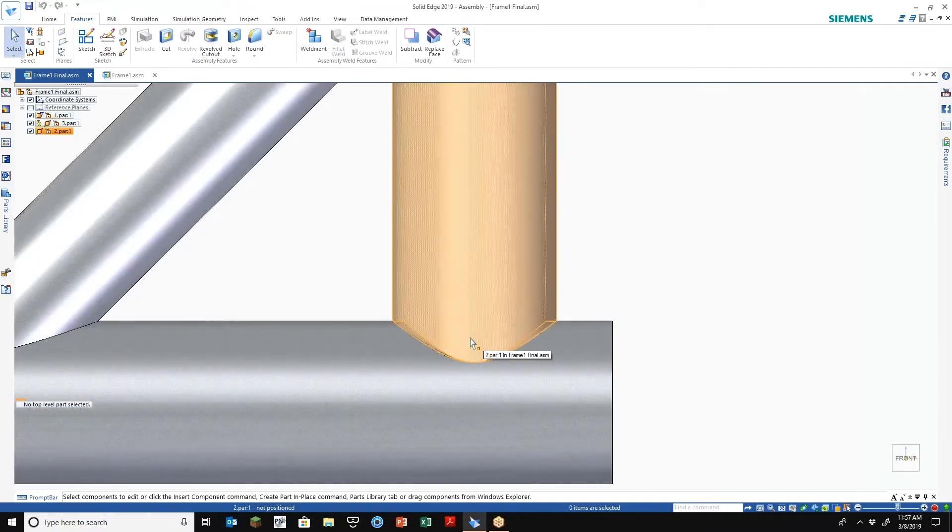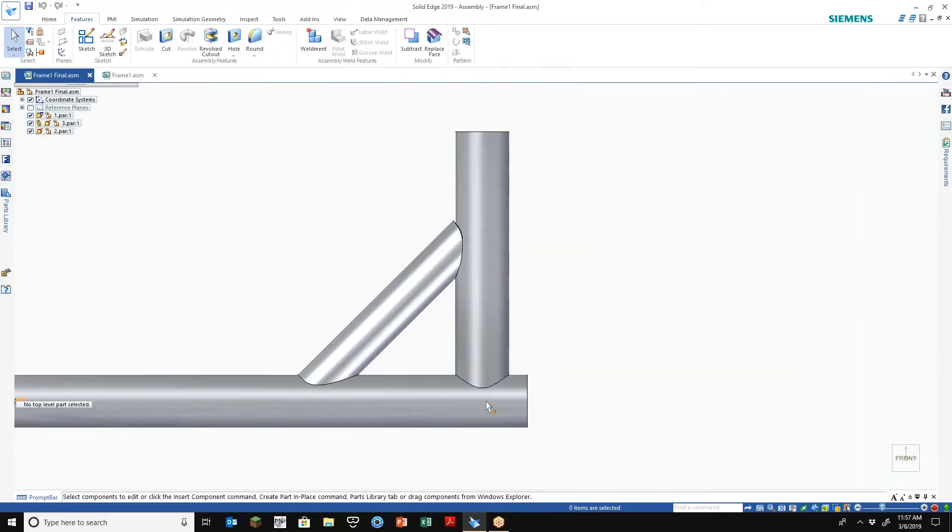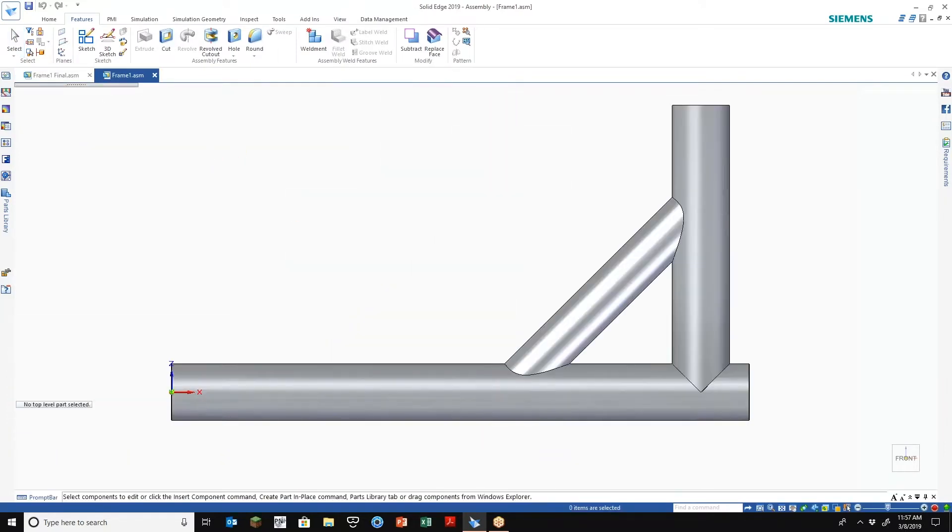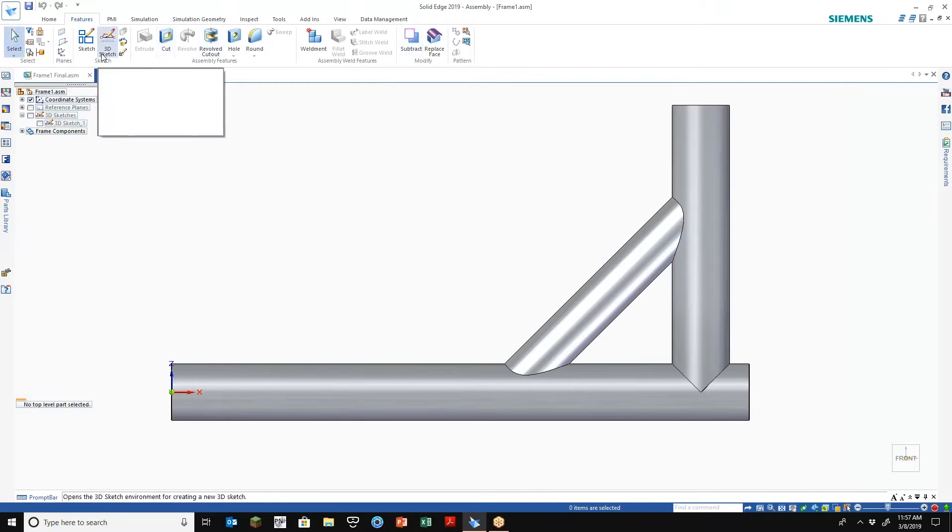And I'll show you how to get to this point. These are just inserted part copies of the original frame. So these are actually linked to the original frame profile.